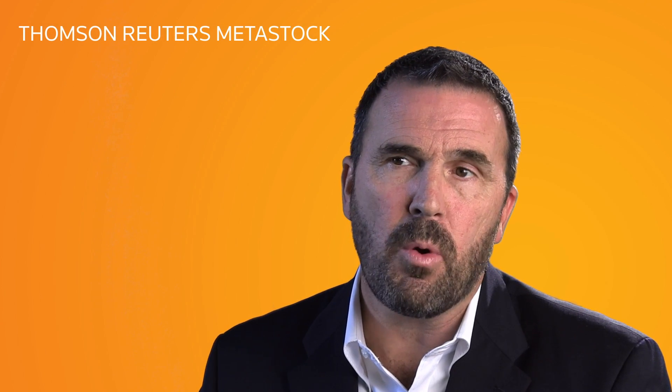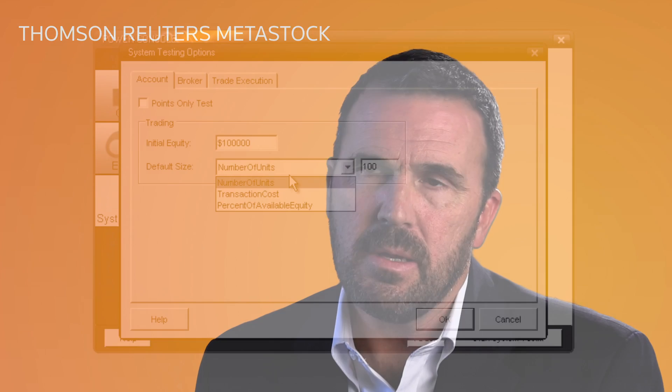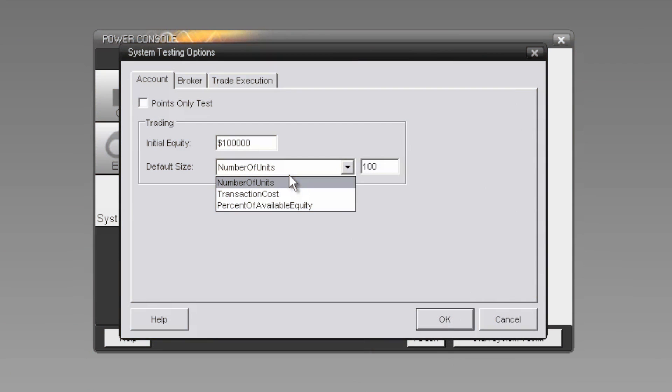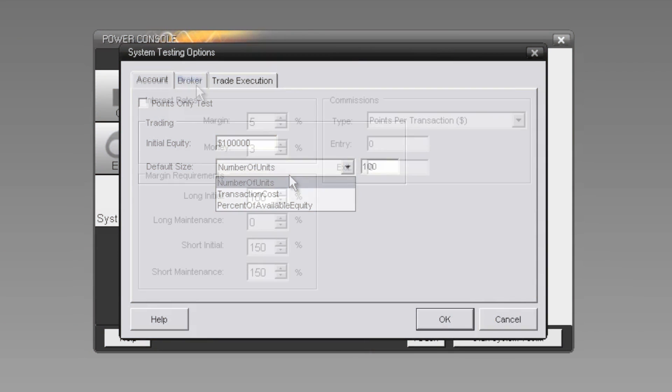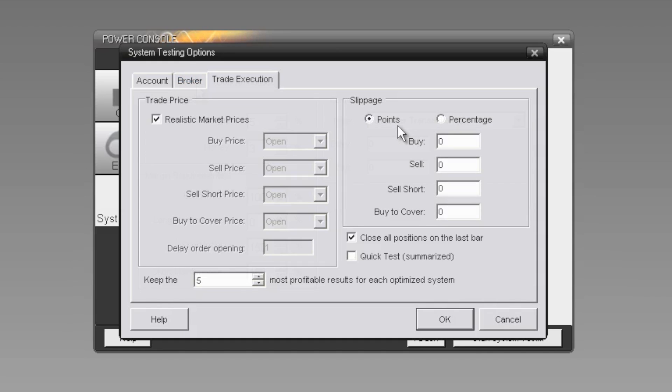It's important to make your test conditions as realistic as possible. The system tester allows you to adjust real-world variables like initial equity, transaction costs, margin requirements, slippage, and much more.